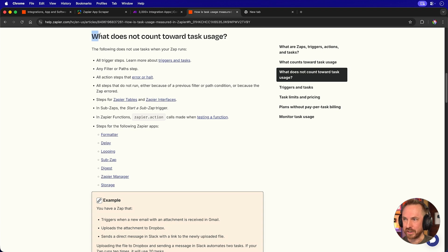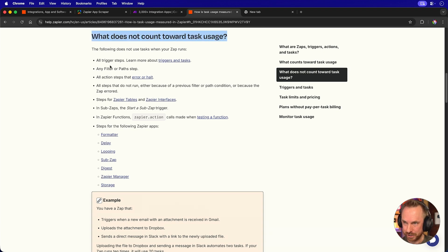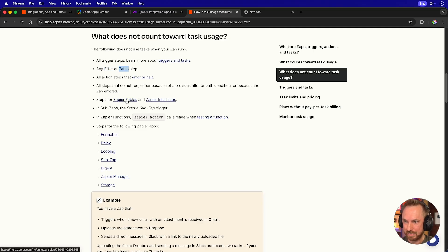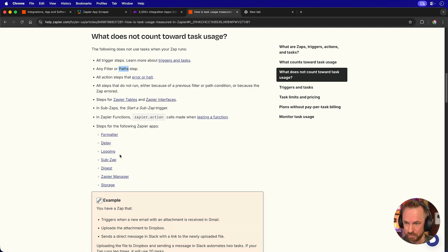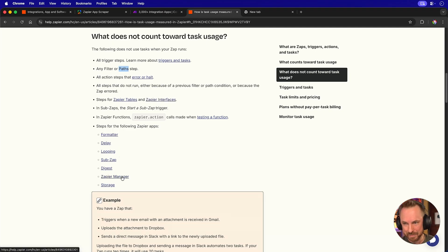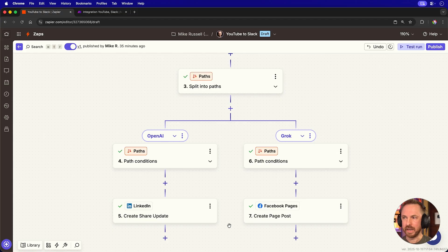A lot of these internal things do not actually count towards task usage, according to the Zapier guidelines. So if you use a filter or a path step, or you put something in Zapier tables or Zapier interfaces, you are not charged for that process. Same with formatter, delay, looping, subzaps, digest, Zapier manager, and even storage.